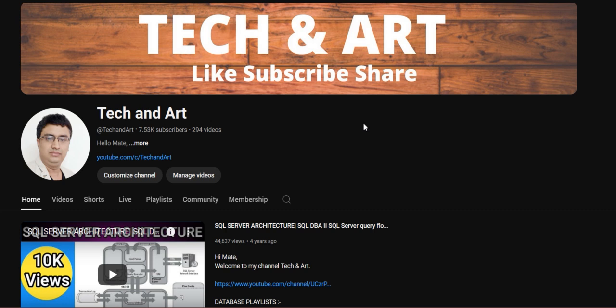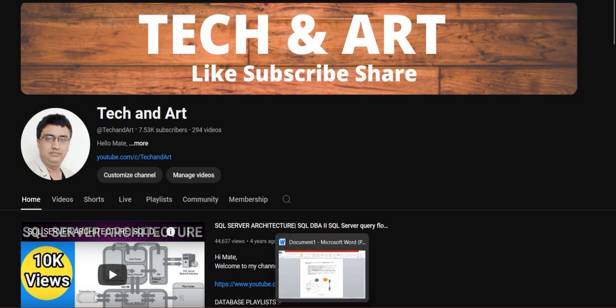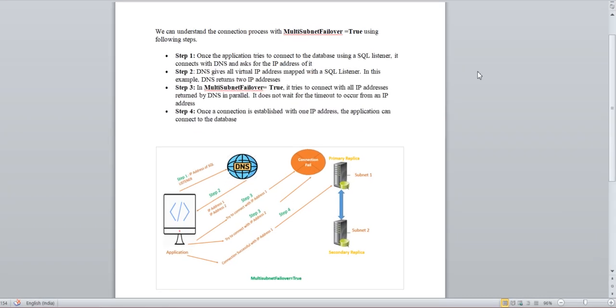Please visit the playlist for SQL Server DBA topics. So now we are going to start the session. Normally we have seen that after doing a failover of an AG Always On setup, the application is not able to connect to the replica. So post-failover application connectivity issue is one of the common issues, and we should understand exactly what is happening.